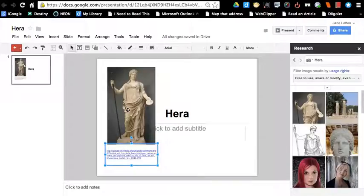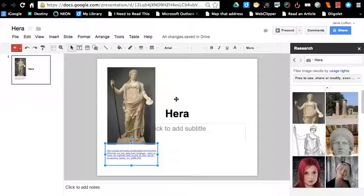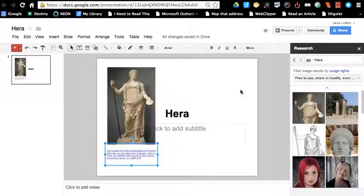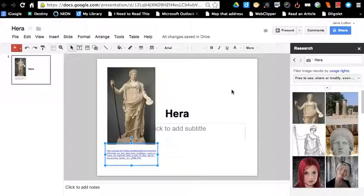So the person, anyone viewing, could go to that link to see where it actually came from. So now I have my picture and my credit, and I'm good to go, and I can go on to create another slide, find another image.